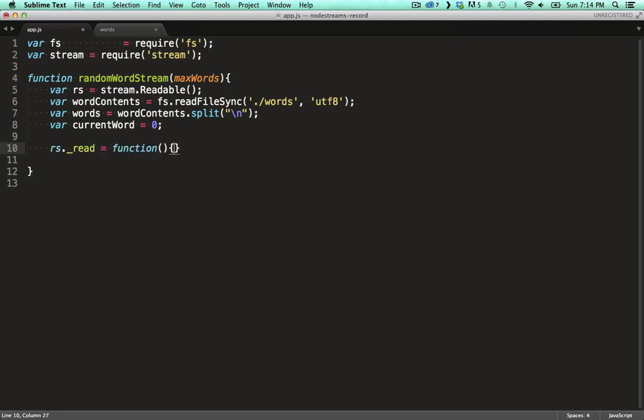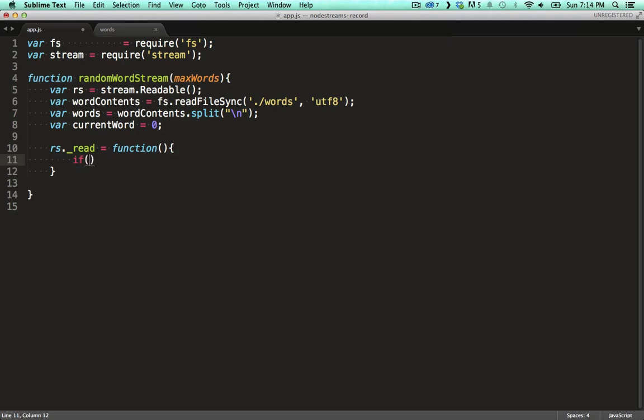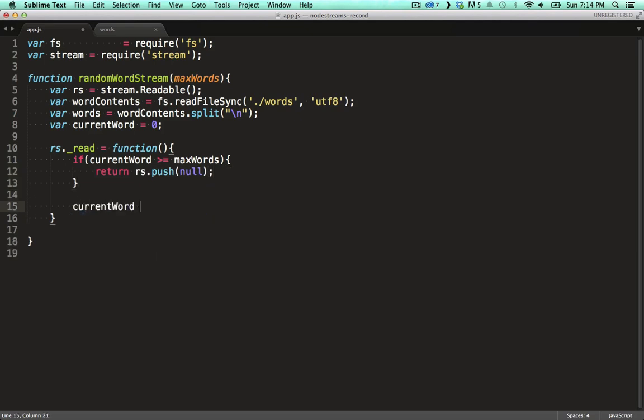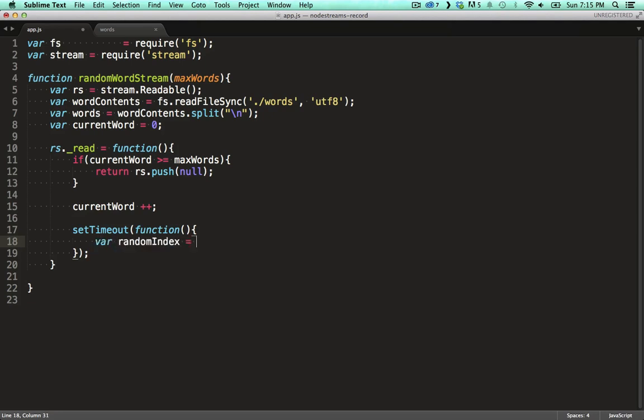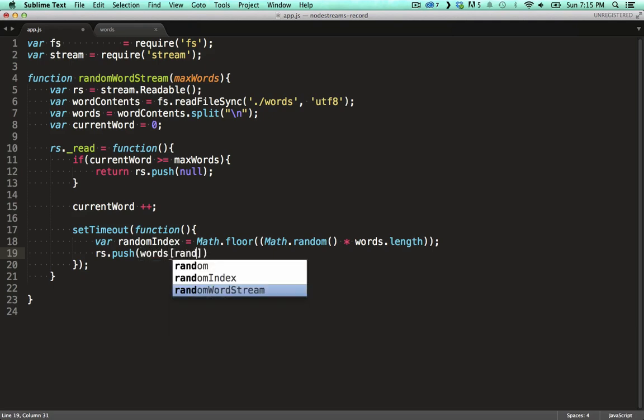This yields a chunk at a time to a downstream write stream. In here we check whether we've already returned the max number of words. If we have we push null downstream. This tells the consumer of this stream that it's done and that we've got no data left. If we haven't reached the max number of words we start by incrementing our tracking variable. I'm doing the next part in a timeout just to show you that the work in here can be done asynchronously. We generate a random number which we'll use to pluck a word from the array.